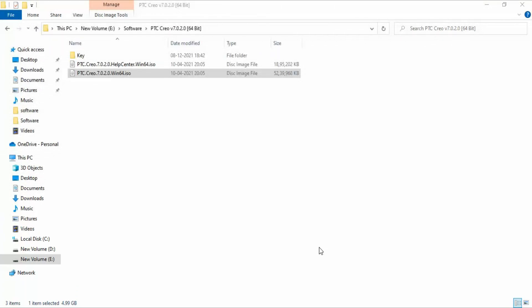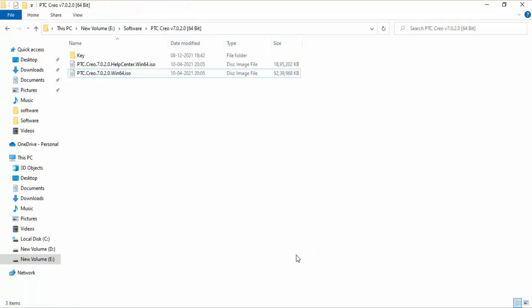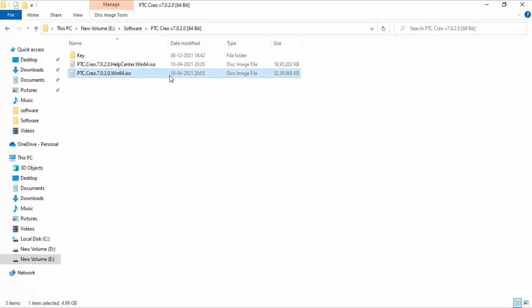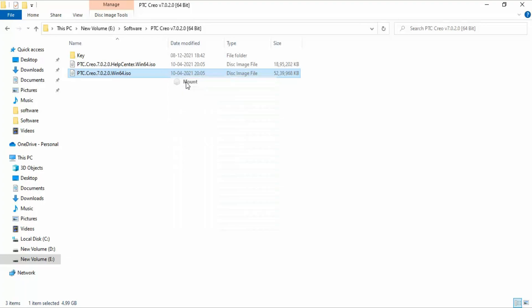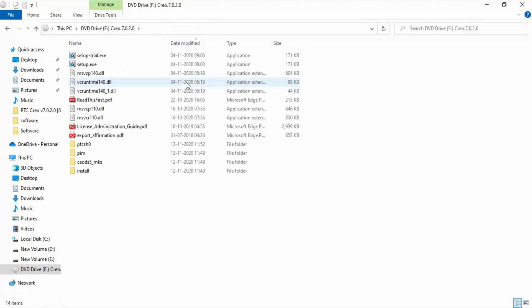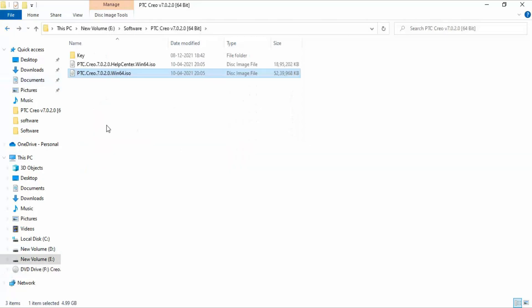As you can see here, I have the setup file for Creo Parametric software. The setup file includes a health file and the ISO file. Since the ISO file cannot be opened directly, what you need to do is either download a Power ISO software or just right-click on it and click on the mount option. In this way you will be able to access the files and the setup EXE file inside the ISO file.